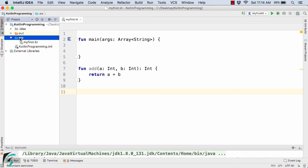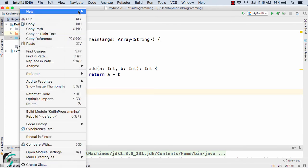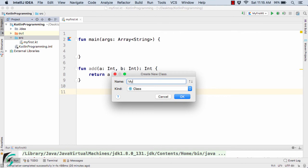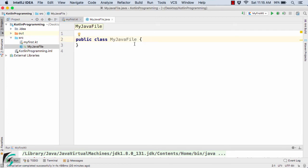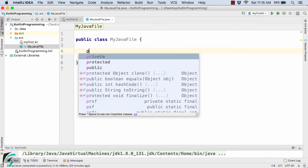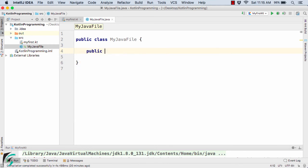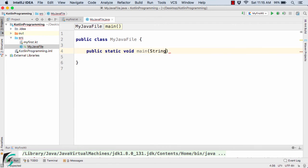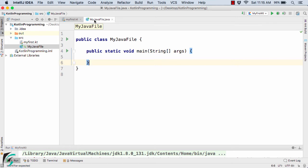Here inside the source folder, I will create my Java file. Let's call it myJavaFile and make sure it is of the class type, then hit OK. This will create a public class myJavaFile. Inside this, as per Java, we have to define a public static void main method — which is the entry point of any Java code — with String args. If you compare myJavaFile.java and myFirst.kt, you will find the main method in both cases.